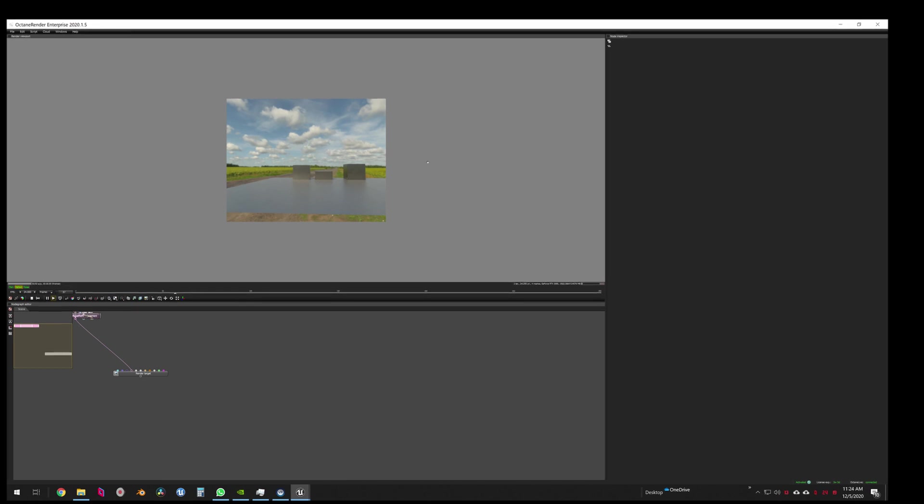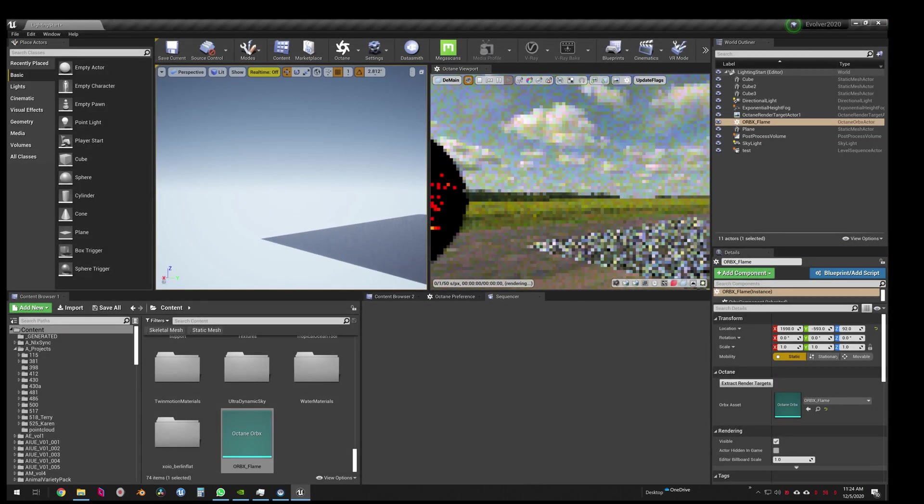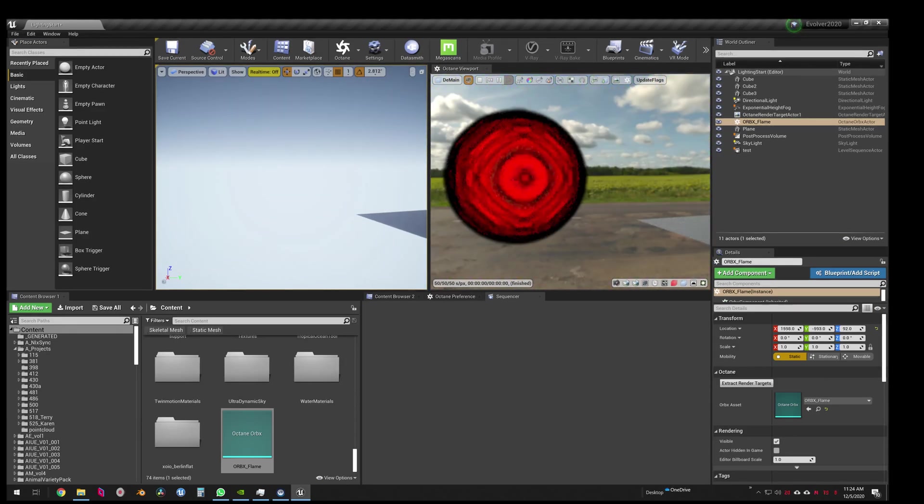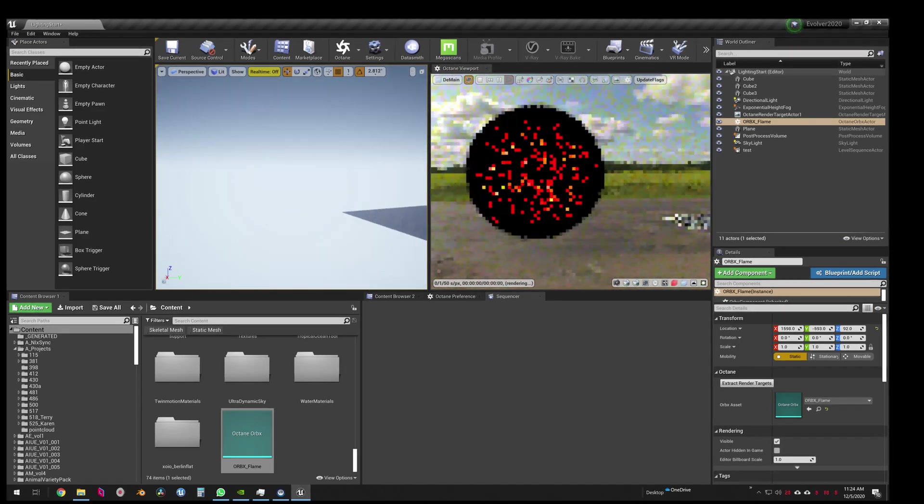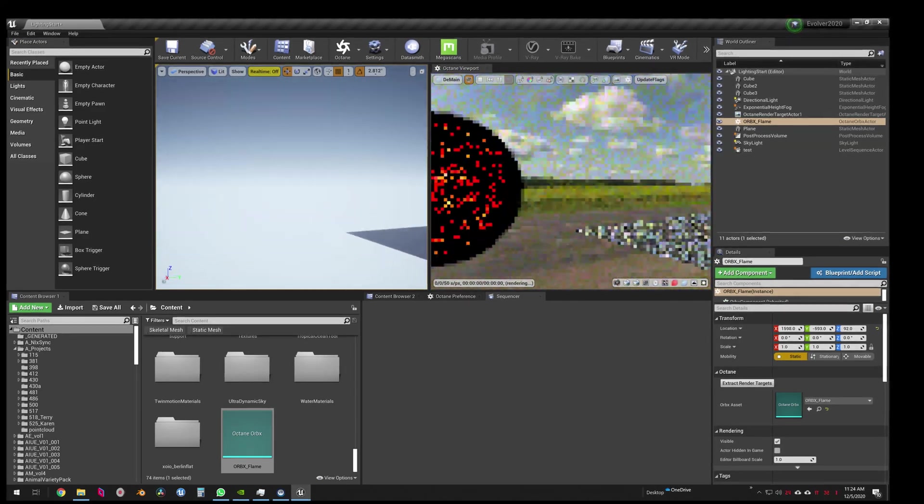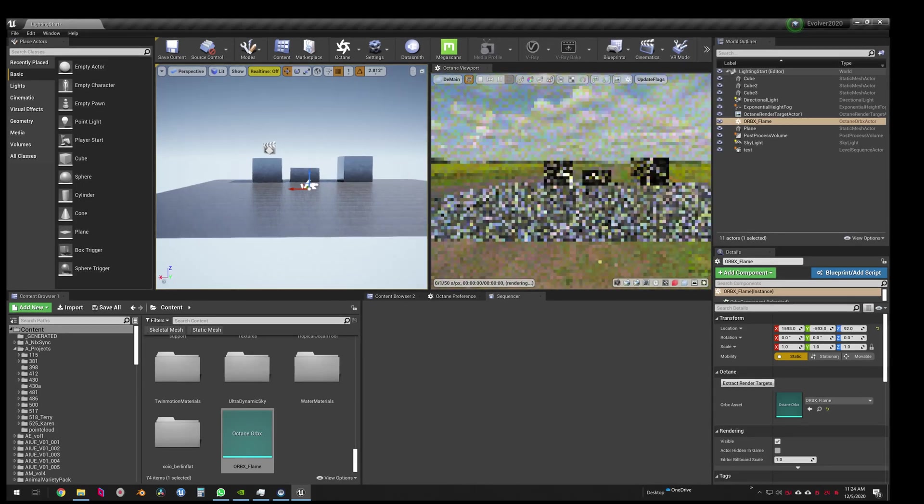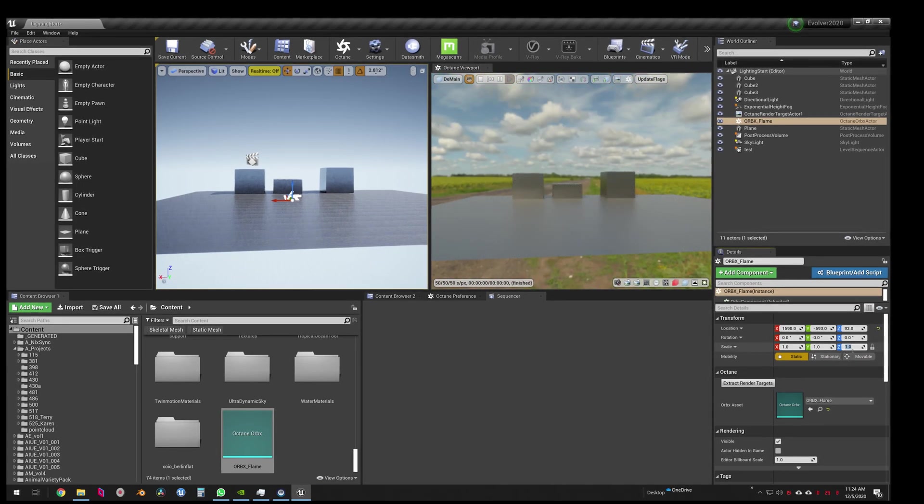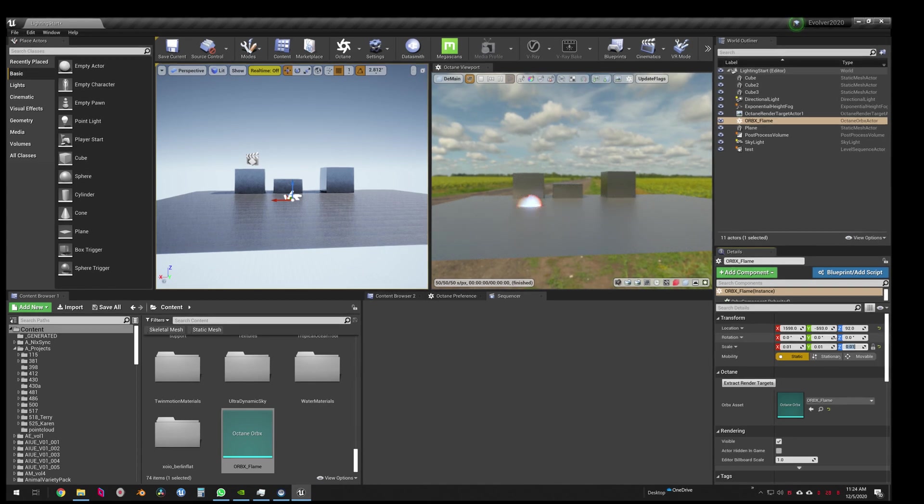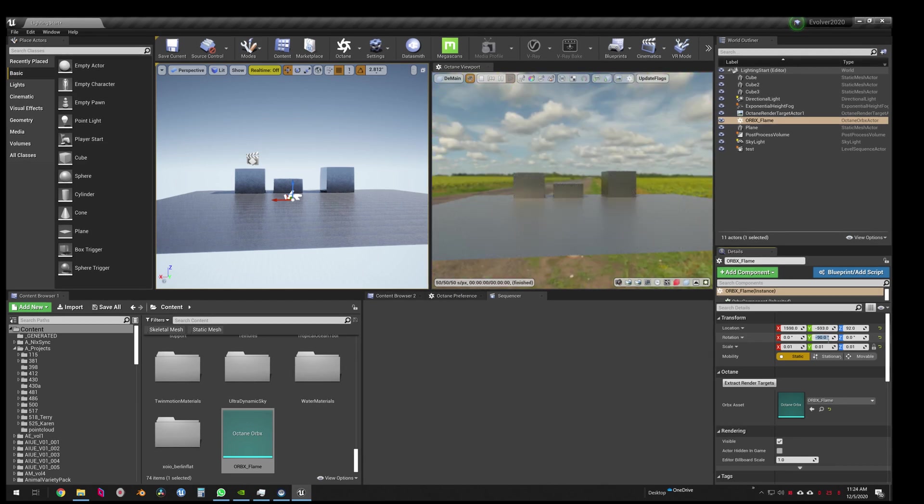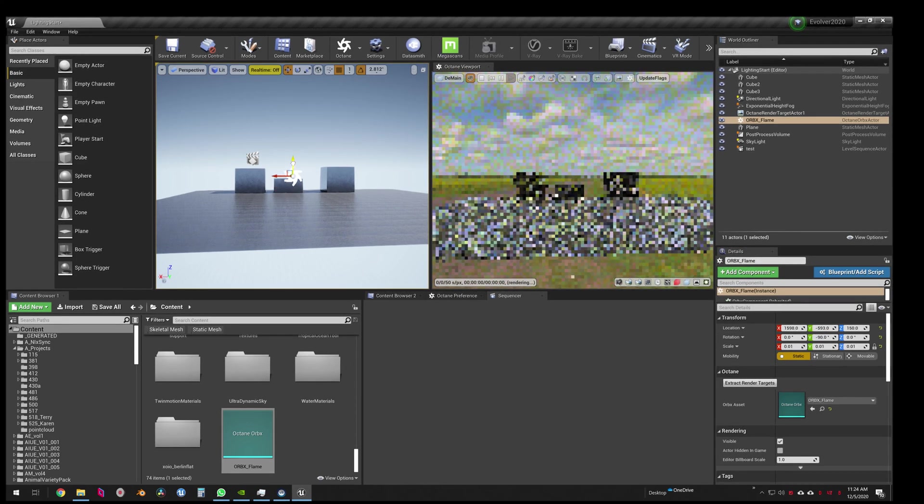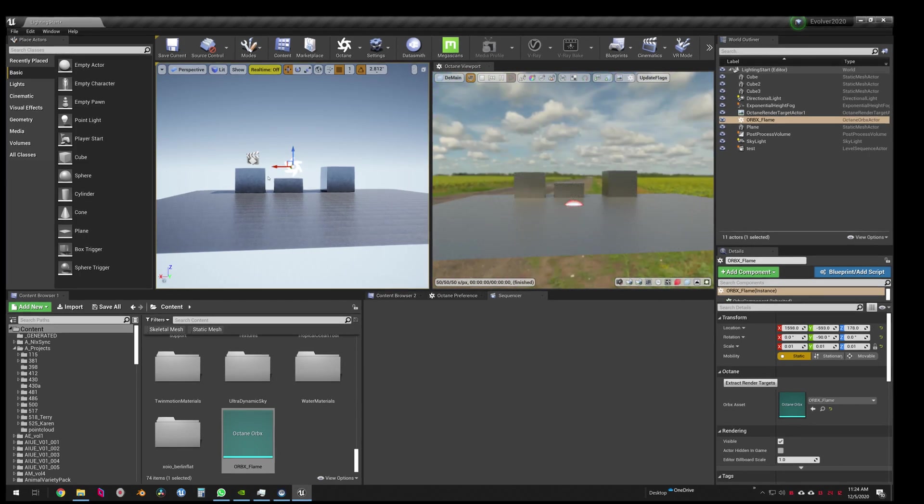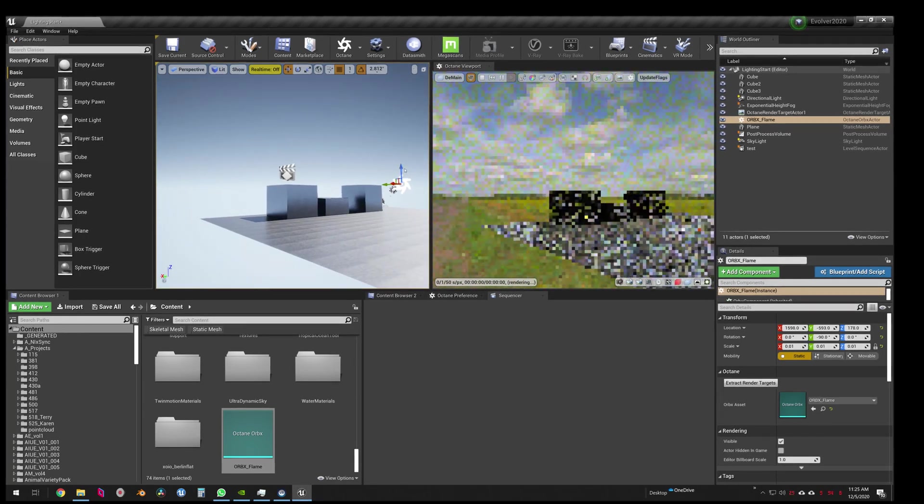So let's change our sequencer, give it some time. Not a sequencer, that's our Unreal timeline or Octane timeline. All right, so it is all sorts of crazy big and all sorts of wrong. We're going to set our scale to 0.01, which I already knew, and our rotation probably to negative 90. Oh my god, where'd he go? Oh, there it is.